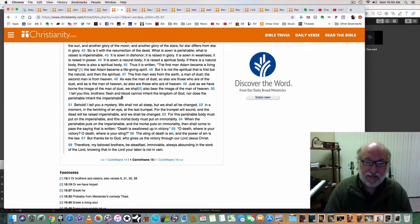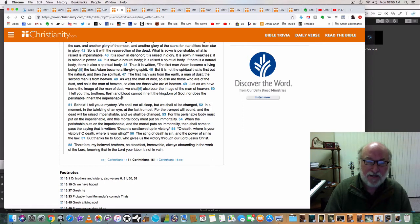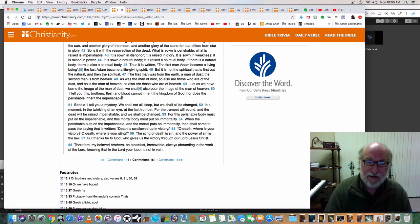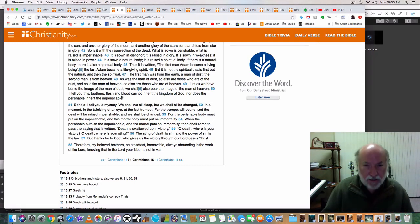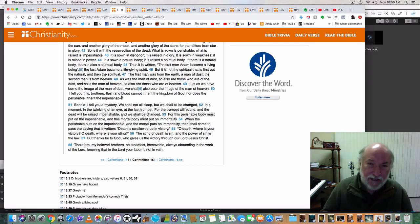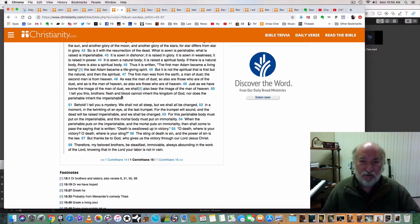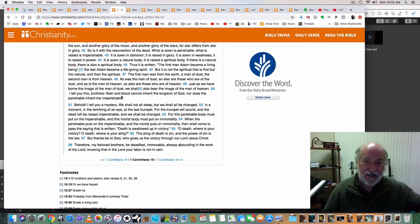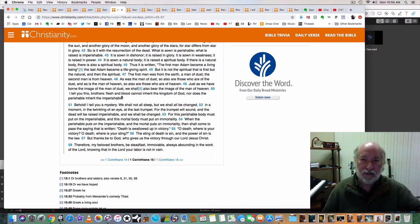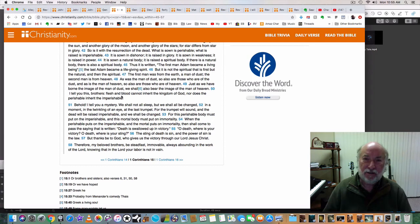I tell you this brothers, flesh and blood cannot inherit the kingdom of God, nor does the perishable inherit the imperishable. You can't be good enough. In your flesh, you cannot inherit the kingdom. You can't get into New Jerusalem in your flesh. You never will.